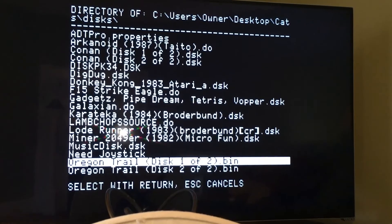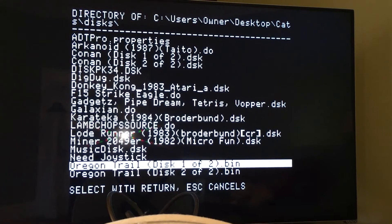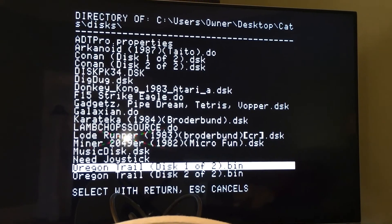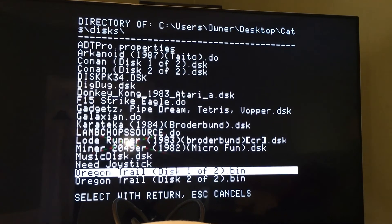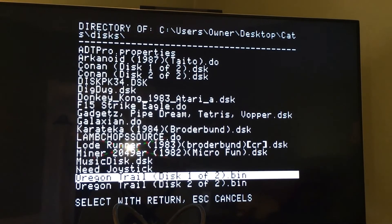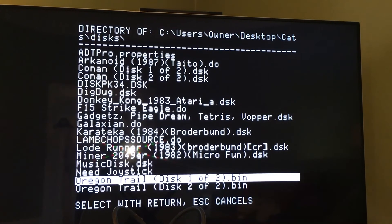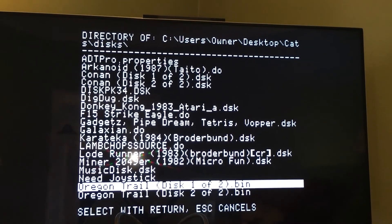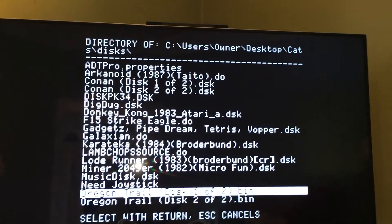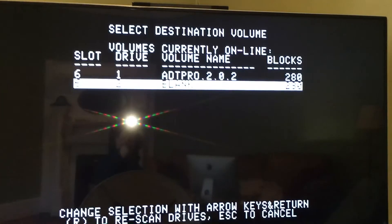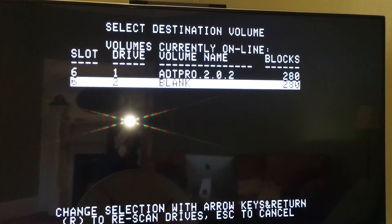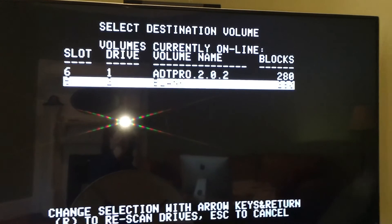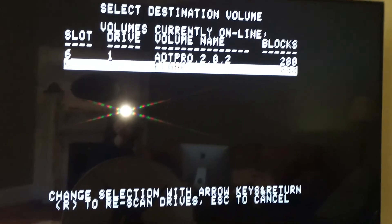And I am going to select a game that everyone should be familiar with, the Oregon Trail. So I am going to scroll down to it, hit return, and I am going to write it to the floppy in Drive 2.